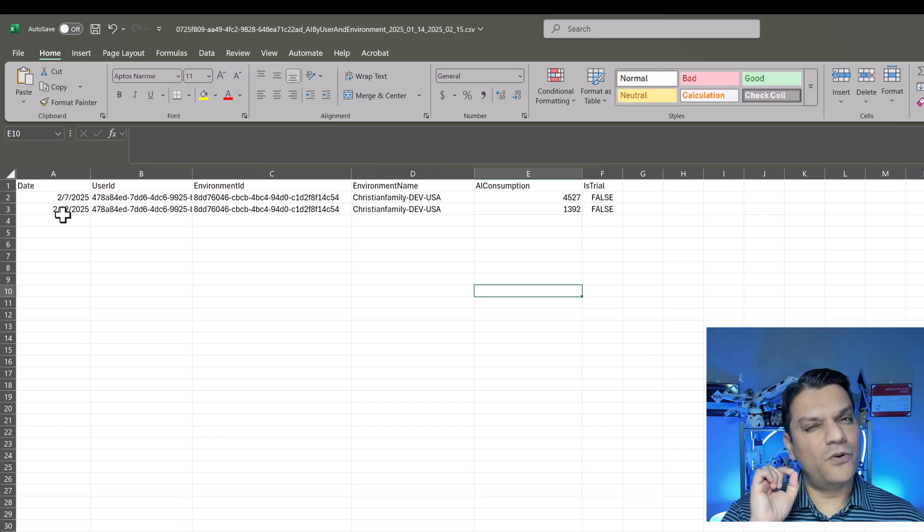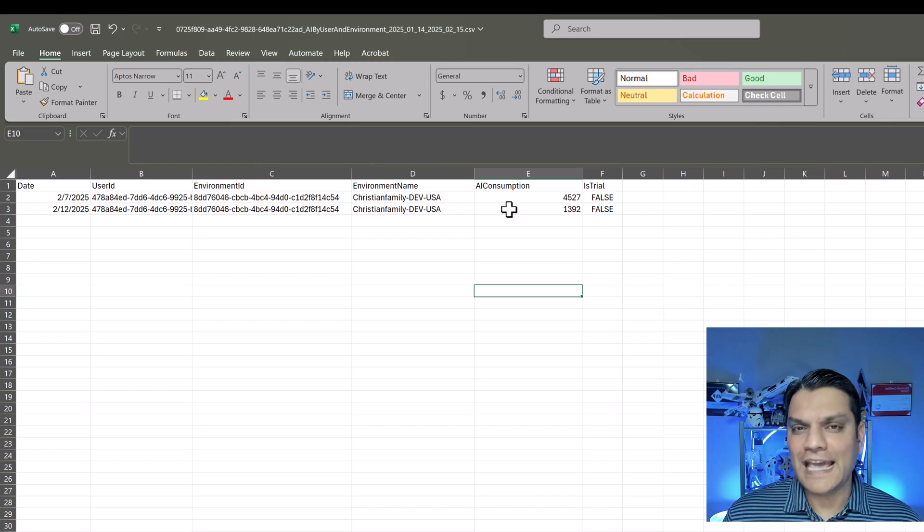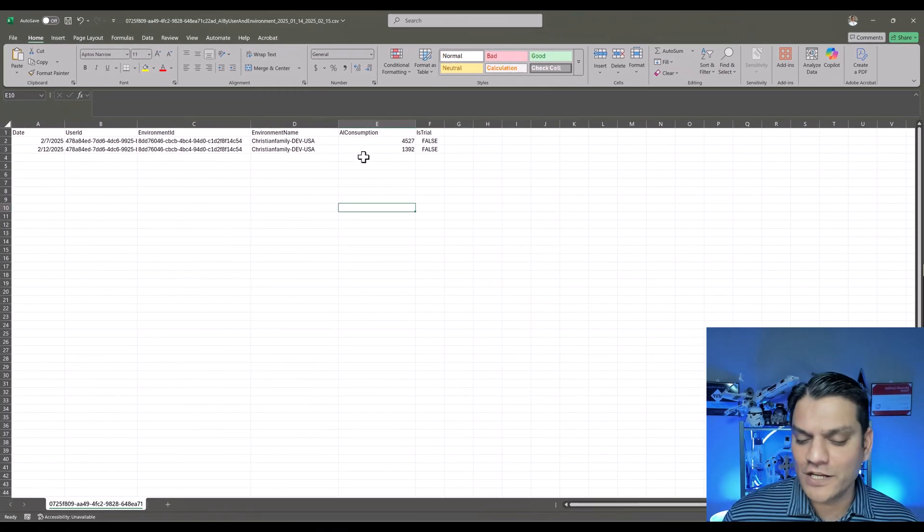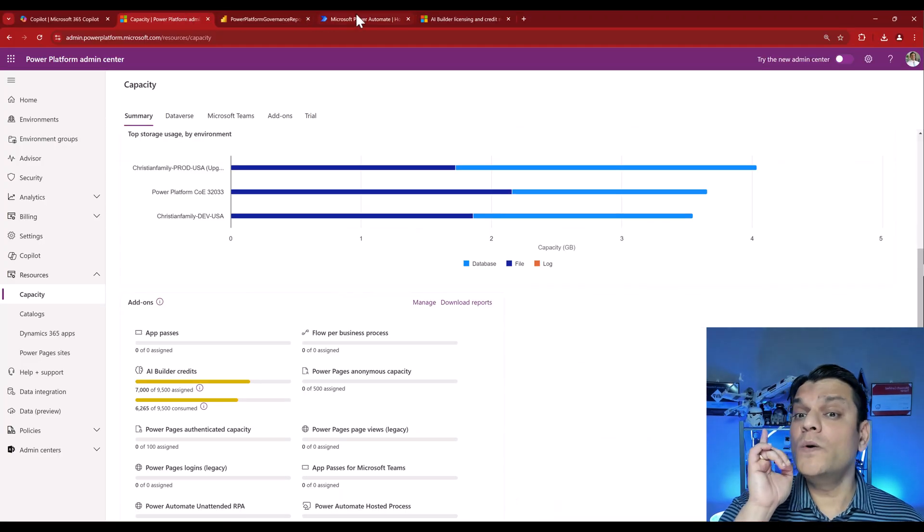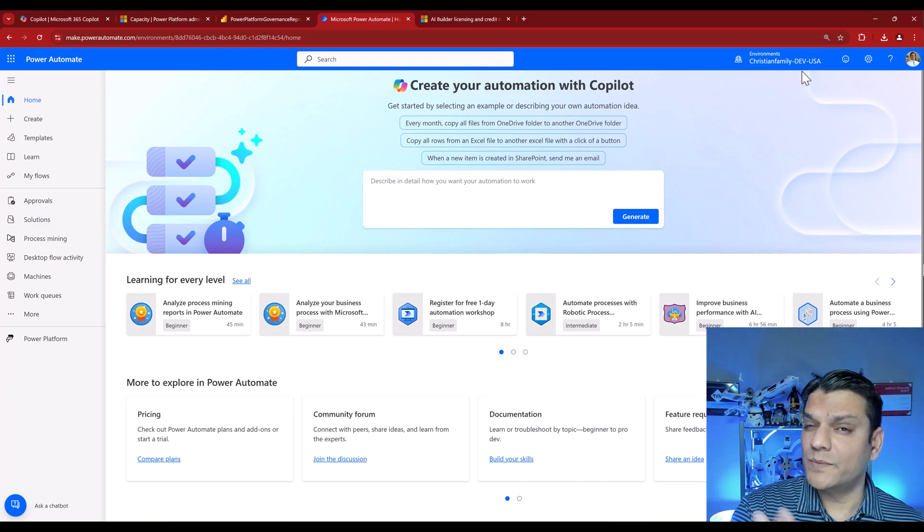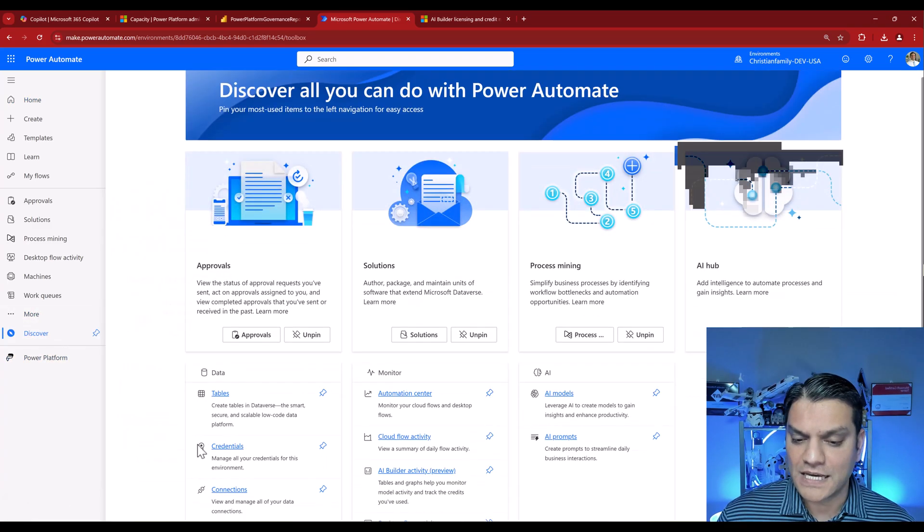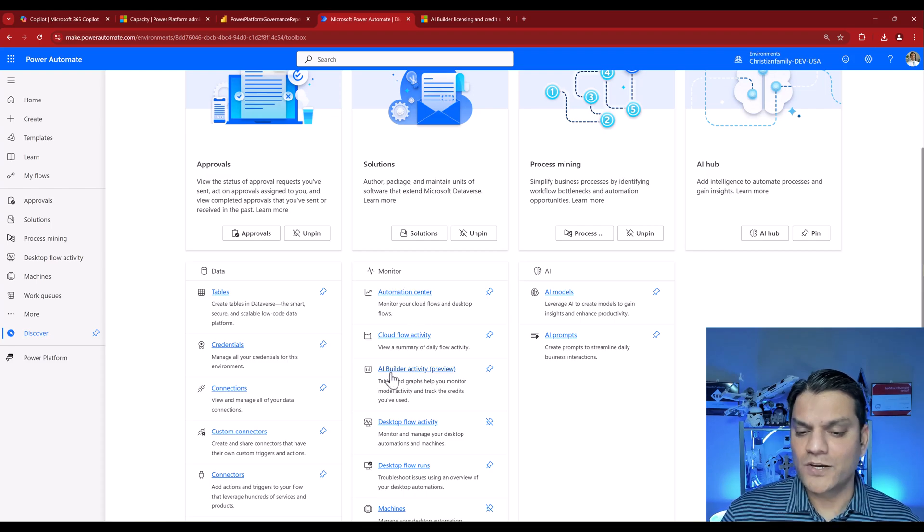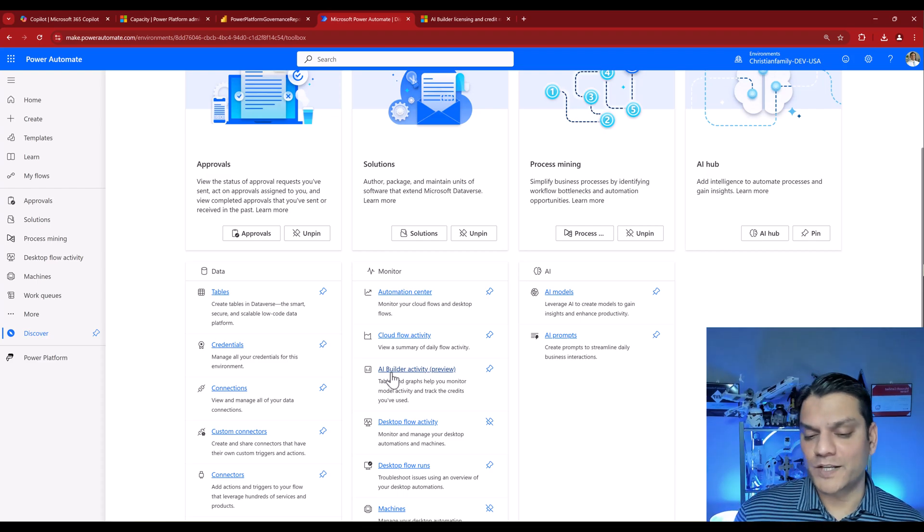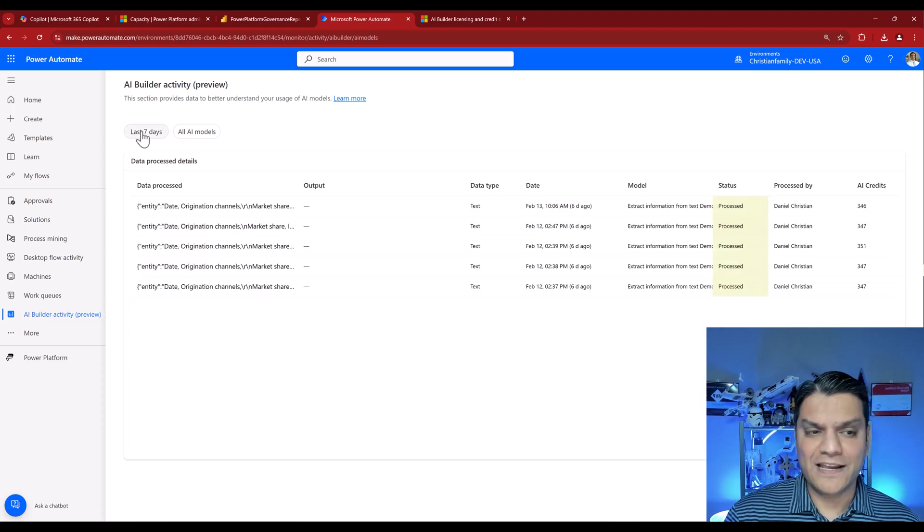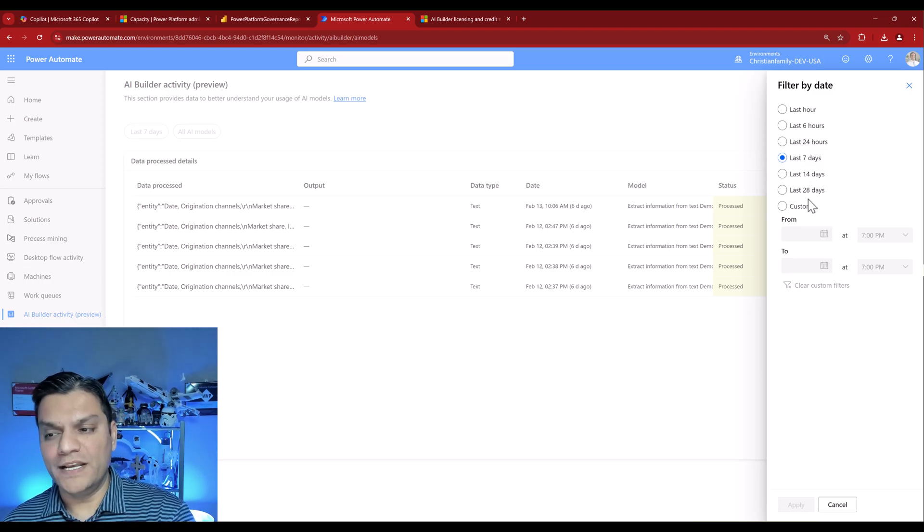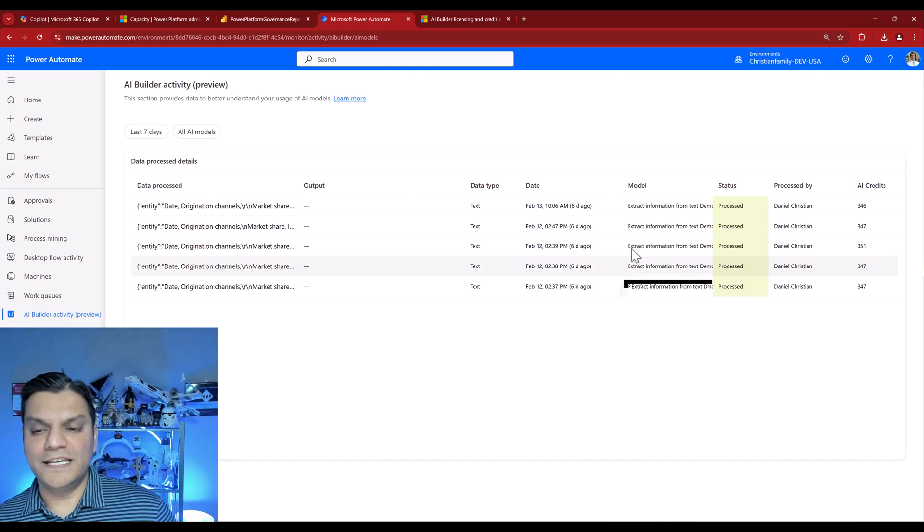Now, if you are really curious, right? Really curious to see, hey, this is at the environment level, but what the heck is happening at the environment level? Then there is actually a neat little reporting feature that is available. To do that, you go into Power Automate. Make sure you're in that specific environment where you're curious about the credit utilization. Click on More and then come to Discover All. Under Monitor, right over there, you see something called as AI Builder Activity. Now, this is in preview, but I've already been very impressed with what information it gives. So when I go and click on it, it shows me the last seven days and all AI models. Now, when I click on it, I can get more days, like last 28 days, or I can even put in a custom filter.